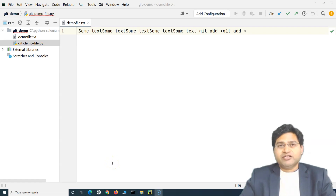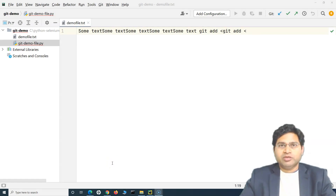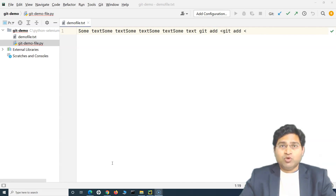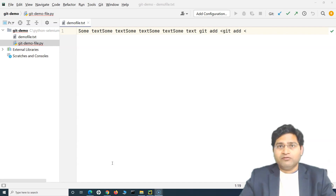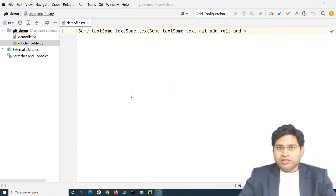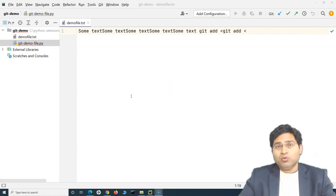Hey everyone, welcome back. In this Git tutorial we are going to learn how you can push code from your local Git repository to the remote repository which is on GitHub. We have already understood in the previous tutorial that GitHub is a Git repository hosting service, along with a lot of collaboration features. We have pushed our code into our local Git repository — now let's see how we can do this.